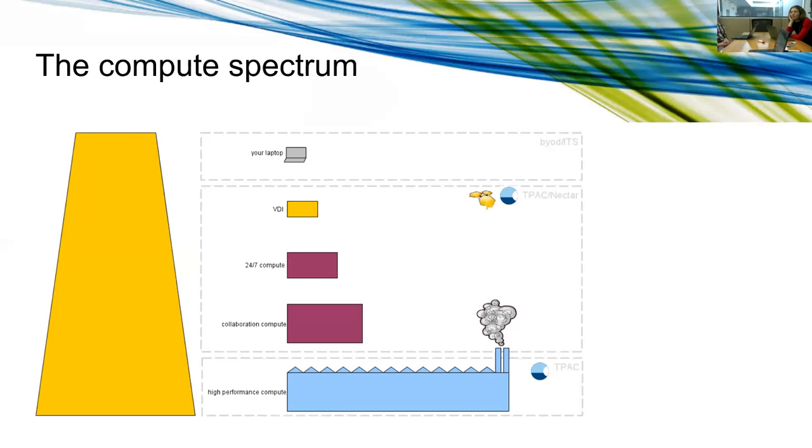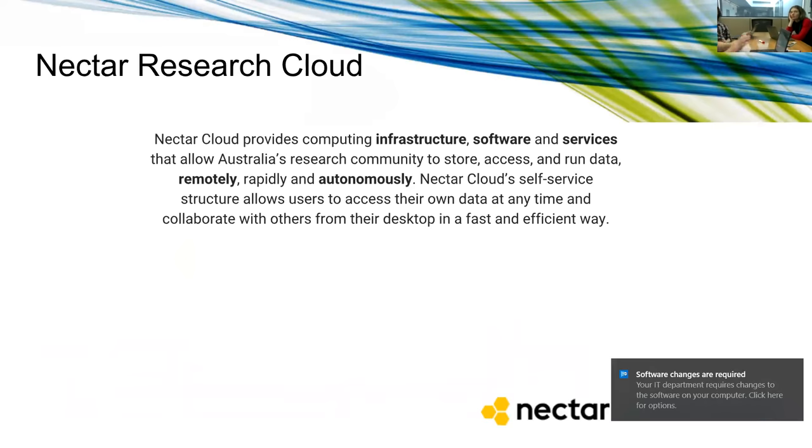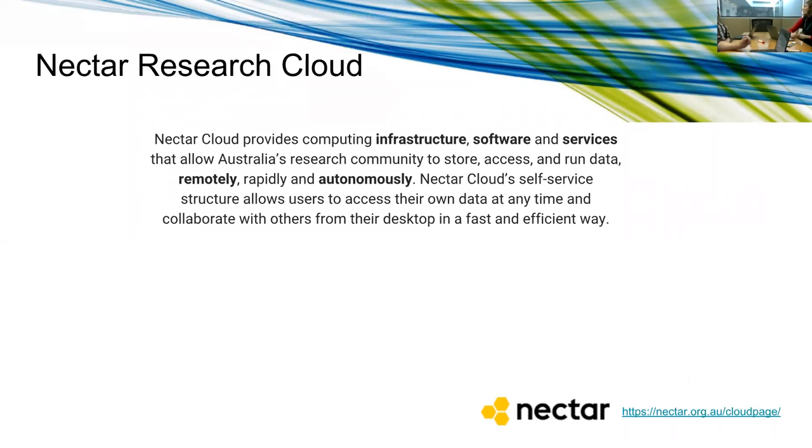At the bottom end we jump another order of magnitude in scale, and we've got high performance computer. This little blurb, before you worry that this is going to be a presentation, I'll be doing a demonstration more than a presentation, but there's a couple of introductory things here.